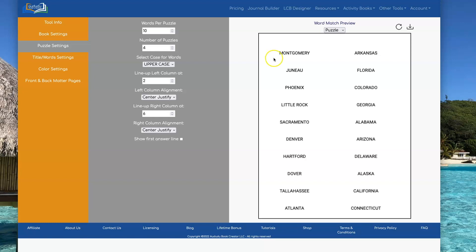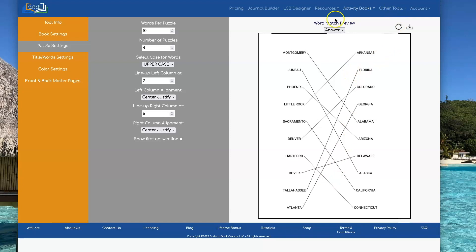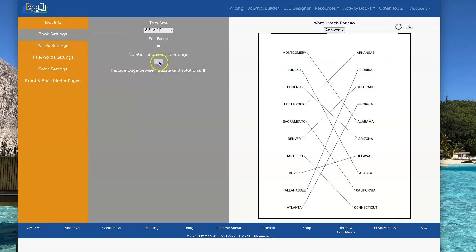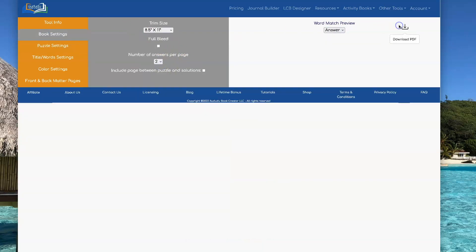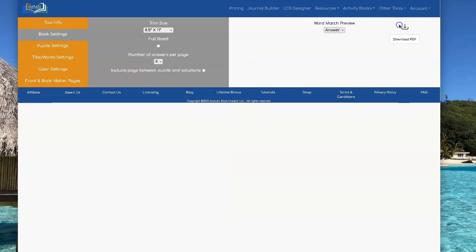Now let's go look at the answer pages. The answer pages will show you the proper lines for each one of your puzzles. And you can have either one, two, or four answers per page.